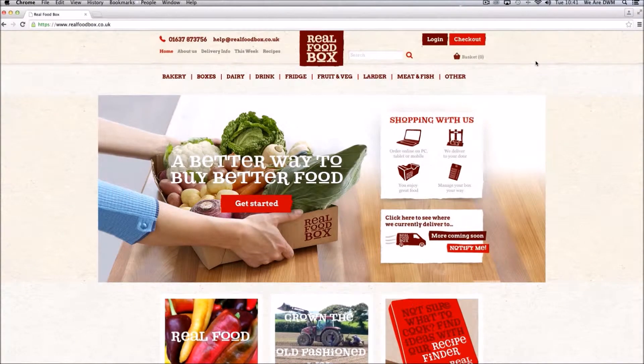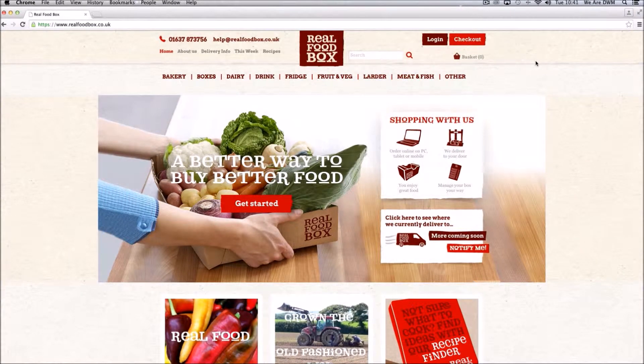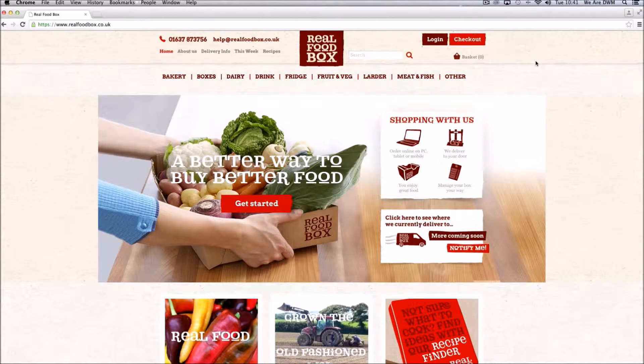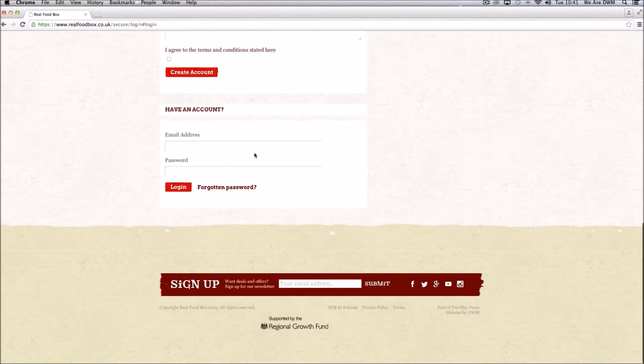In this video you will see how you can amend future orders and generally administer your account. Click on login and login to your account.